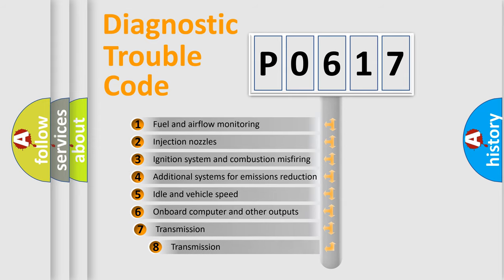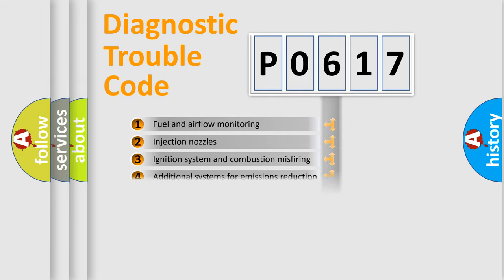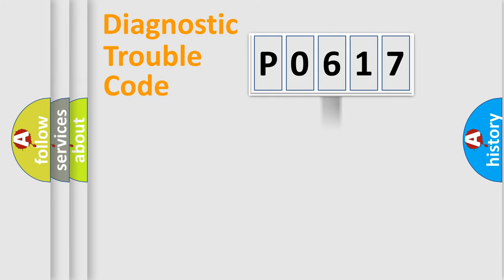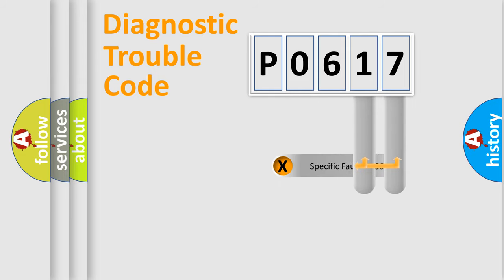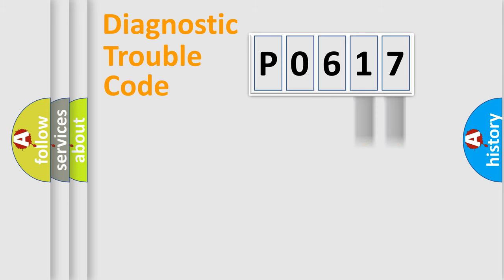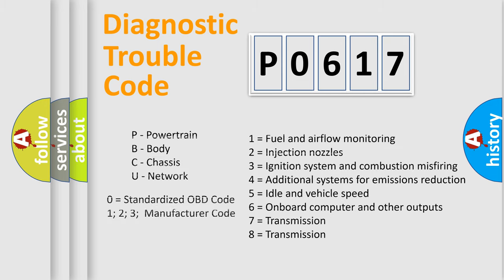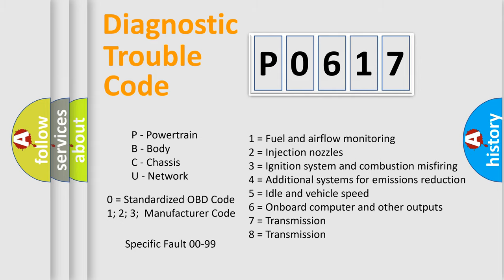The third character specifies a subset of errors. The distribution shown is valid only for the standardized DTC code. Only the last two characters define the specific fault of the group. Let's not forget that such a division is valid only if the second character code is expressed by the number zero.